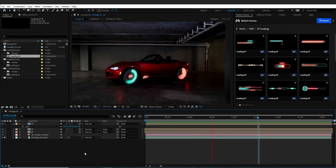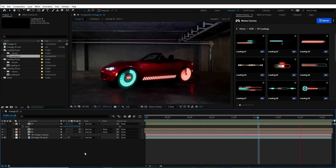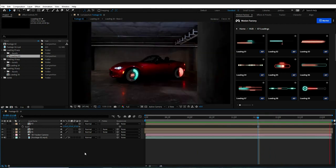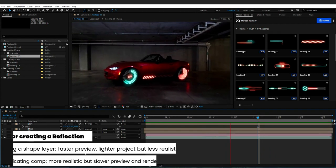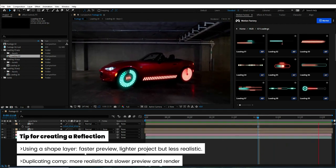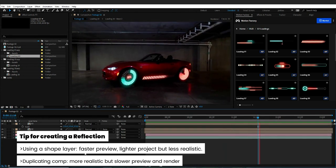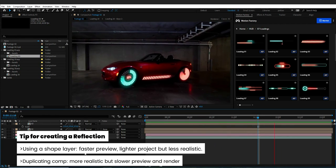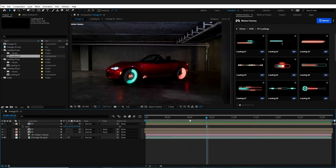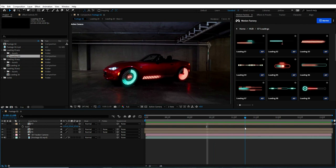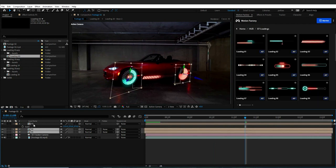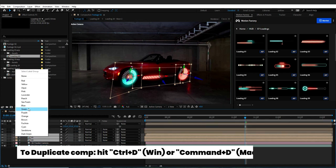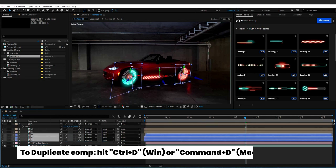Now let's add reflections to make the items more realistic. There are many ways to create a reflection — you can either create a shape or duplicate the comp. Creating a shape gives you a faster preview, while duplicating the comp makes the effects more realistic but gives you a slower preview and render. In this video, I have chosen the second way. Now I will select the comps, duplicate them, and change their colors to identify the reflection layers better.